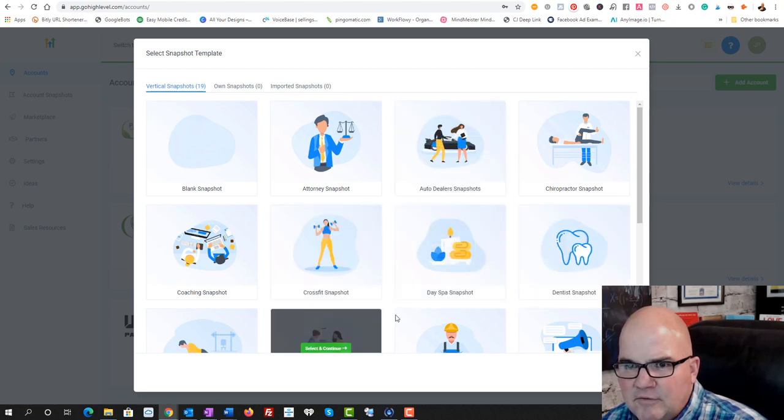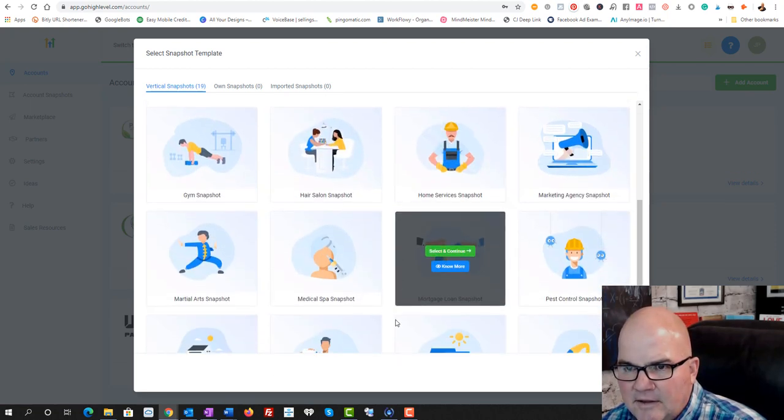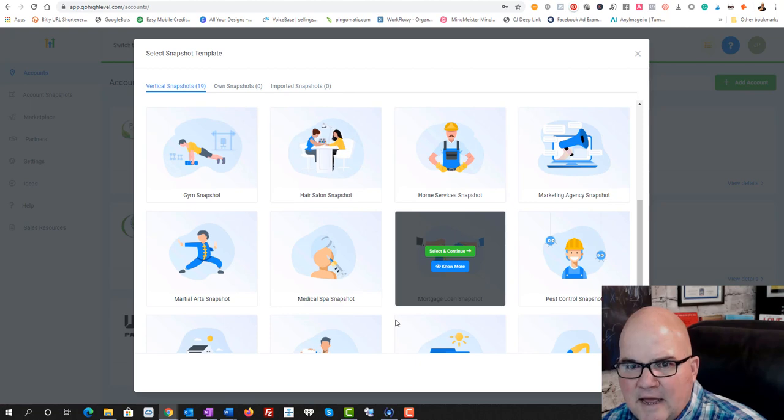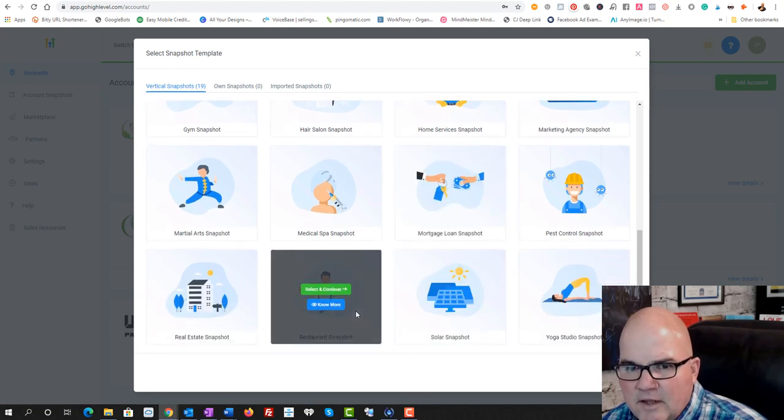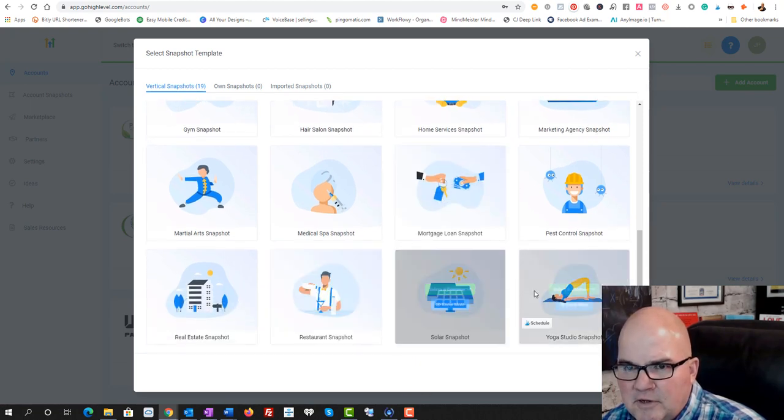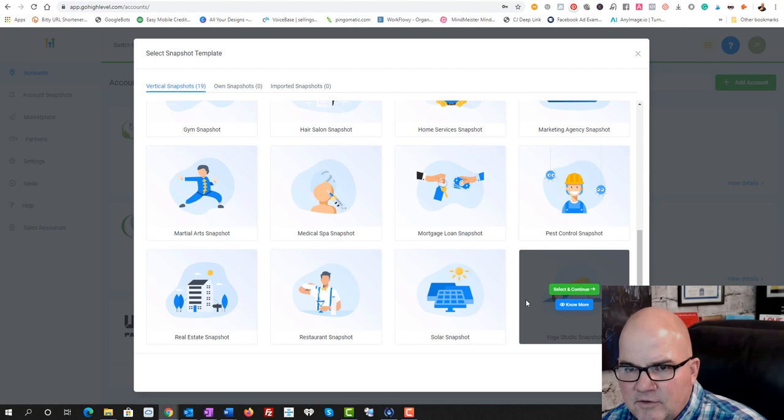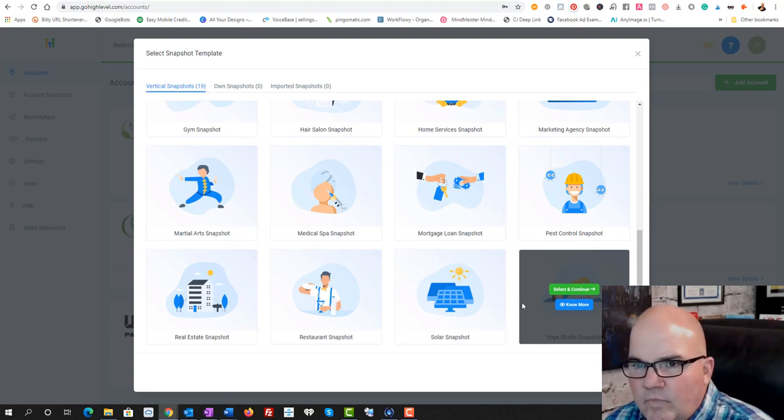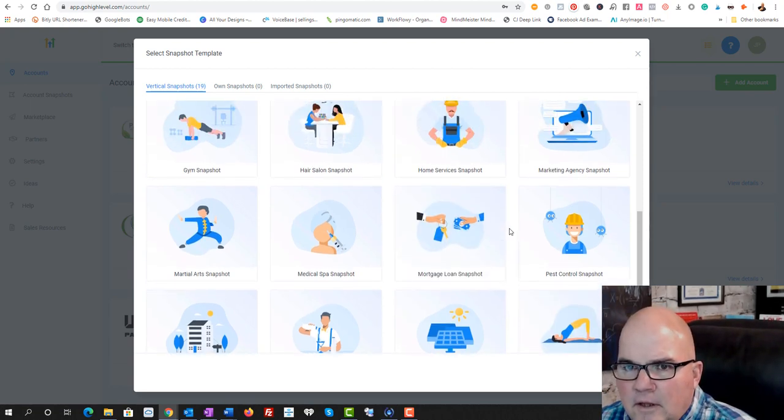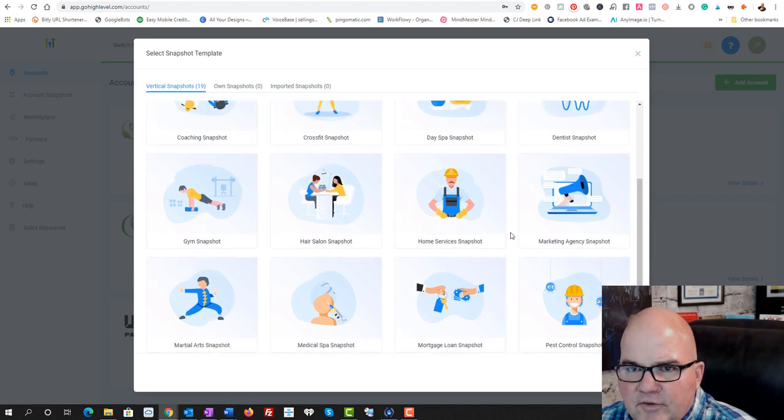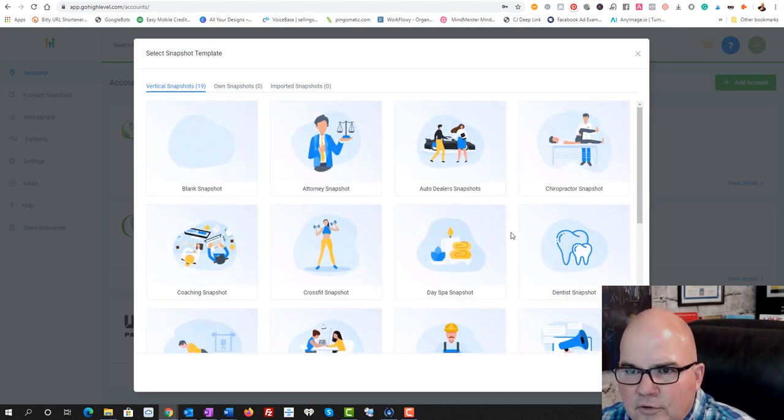There's all these different templates and high level just keeps adding more and more. And now this is a particular roofing company.